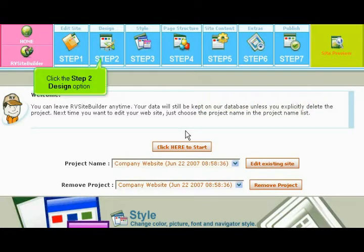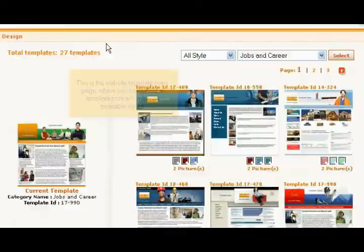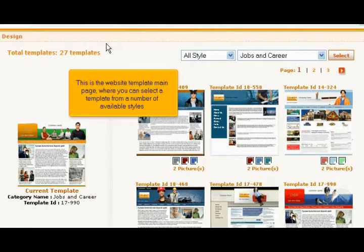Click the Step 2 Design option and scroll down. This is the website template main page where you can select a template from a number of available styles.